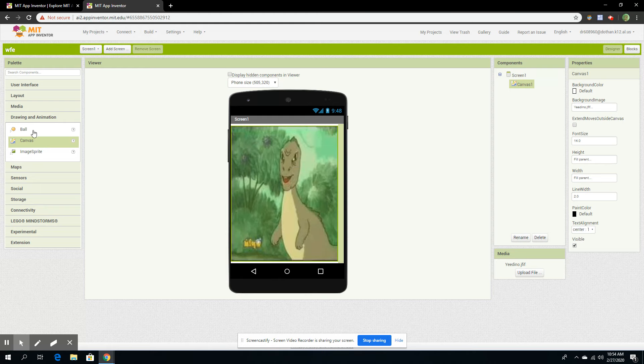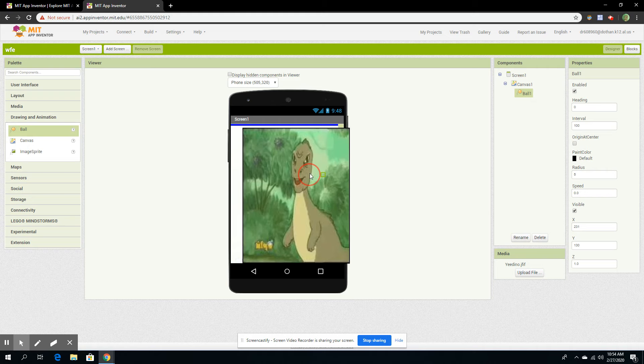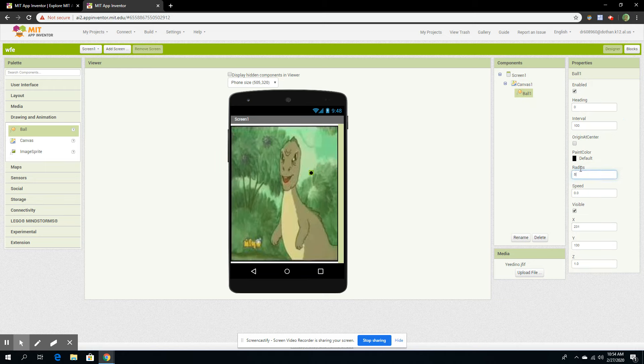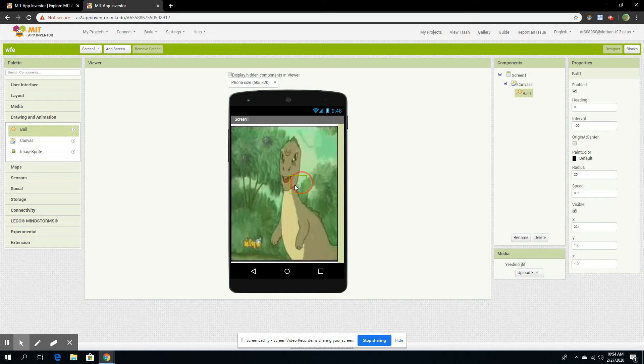So we're going to make a bouncing ball game. We're going to add a ball. There's the ball now. Click on the ball to edit it, and you want to make the radius 25. See, now it is 25.